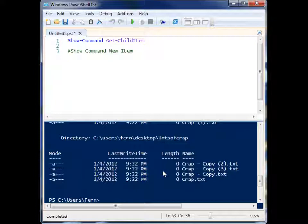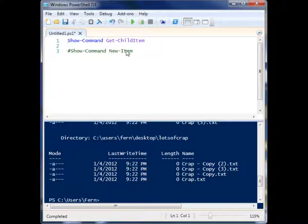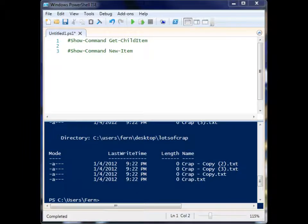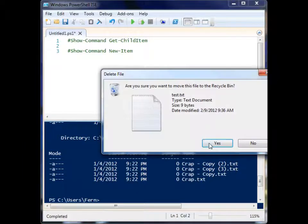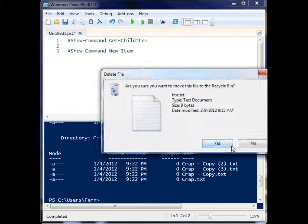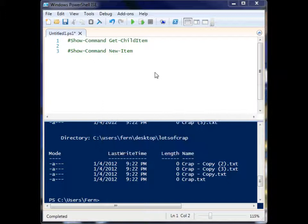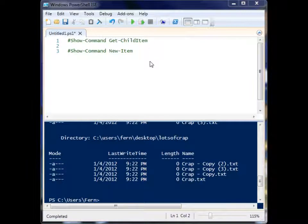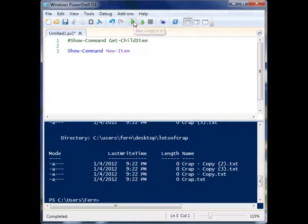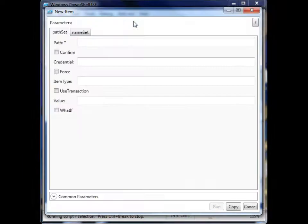So that was a really simple way to see visually what we can do with that cmdlet. Now, let's take a look at another cmdlet here. I'm just going to delete these files that I created already. We're going to use the New-Item cmdlet. Let's run it.